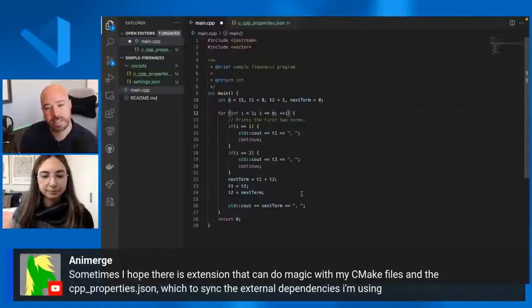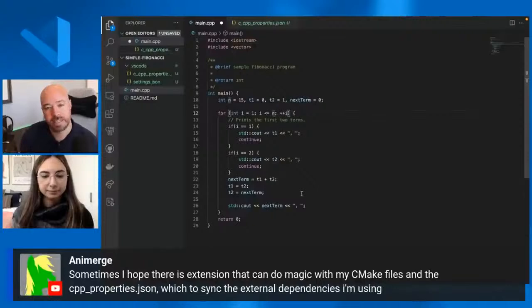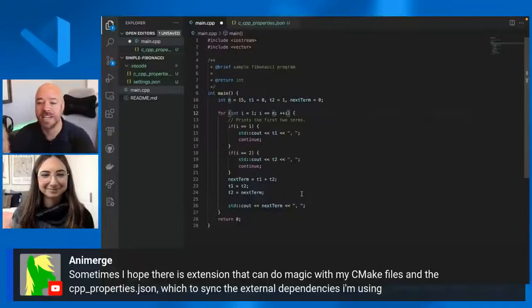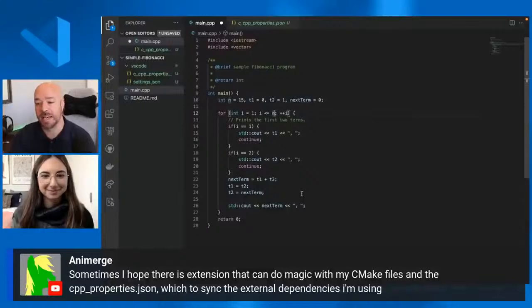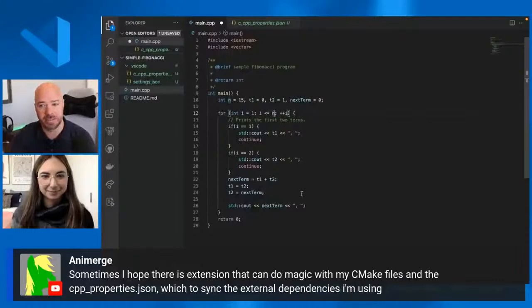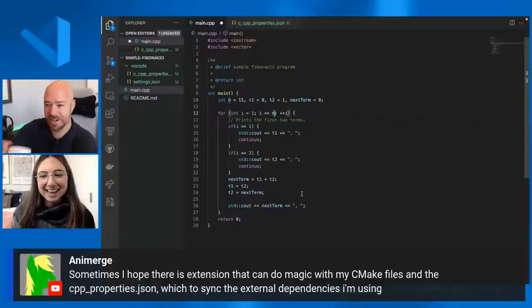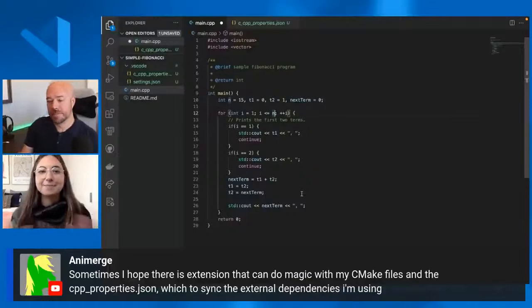Interesting. And an emerge here. That's an interest. That sounds like a gaming tag. Maybe I'll steal that from my for my Overwatch account. So sometimes I hope there's an extension that can do magic with my CMake files and the properties.json, which to sync the external dependencies I'm using. Again, I have no idea what this means. Yeah. Do you know what they're referring to here? Yes. And I'll be showing that today. Okay. All right. The extension is magical. All right. I'll get out of your way. Proceed. Proceed. Proceed.